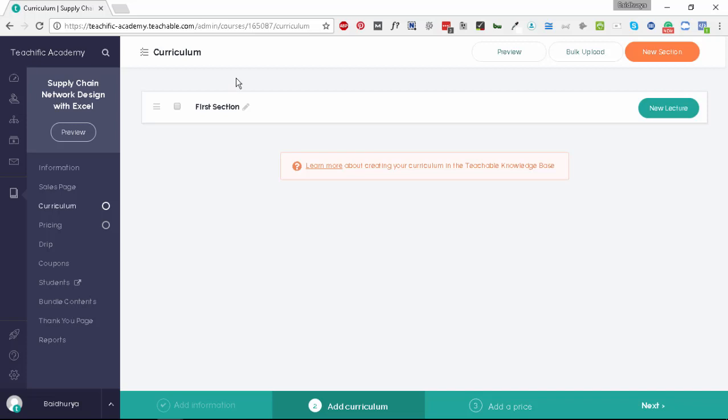Here we'll create the curriculum for the course. Basically we need to upload the actual content for the course. All Teachable courses are comprised of two units. The first one is called section, so treat a section more as a group of individual lessons. The second one is lessons. A lesson is an individual piece of content.